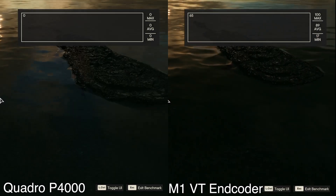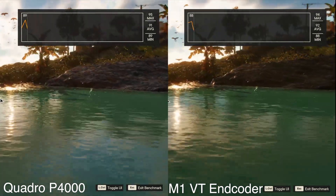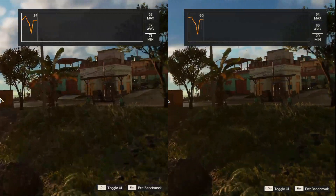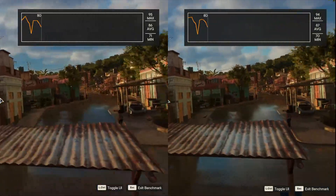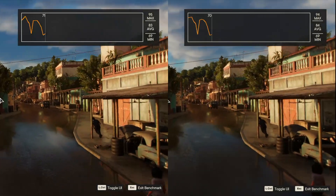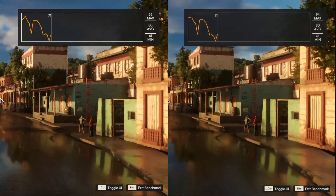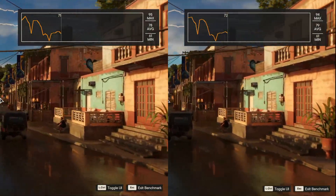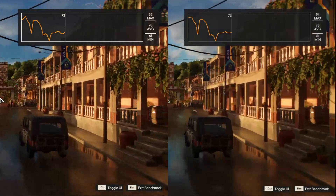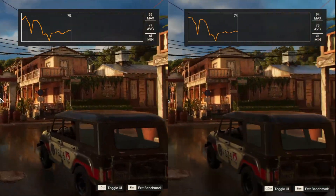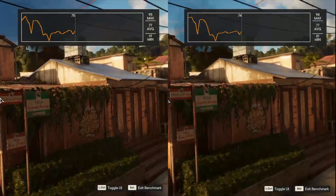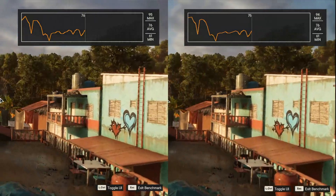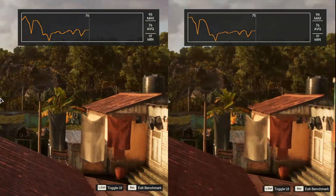For our simulated streaming test, we're using a bitrate of 6,500 kilobits per second for both — that's about the maximum that Twitch supports. Both of these are at a 1920 by 1080 resolution. The NVIDIA Quadro P4000 is on the left and Apple's M1 is on the right. And again, I think these are pretty similar in terms of their quality as well as clarity.